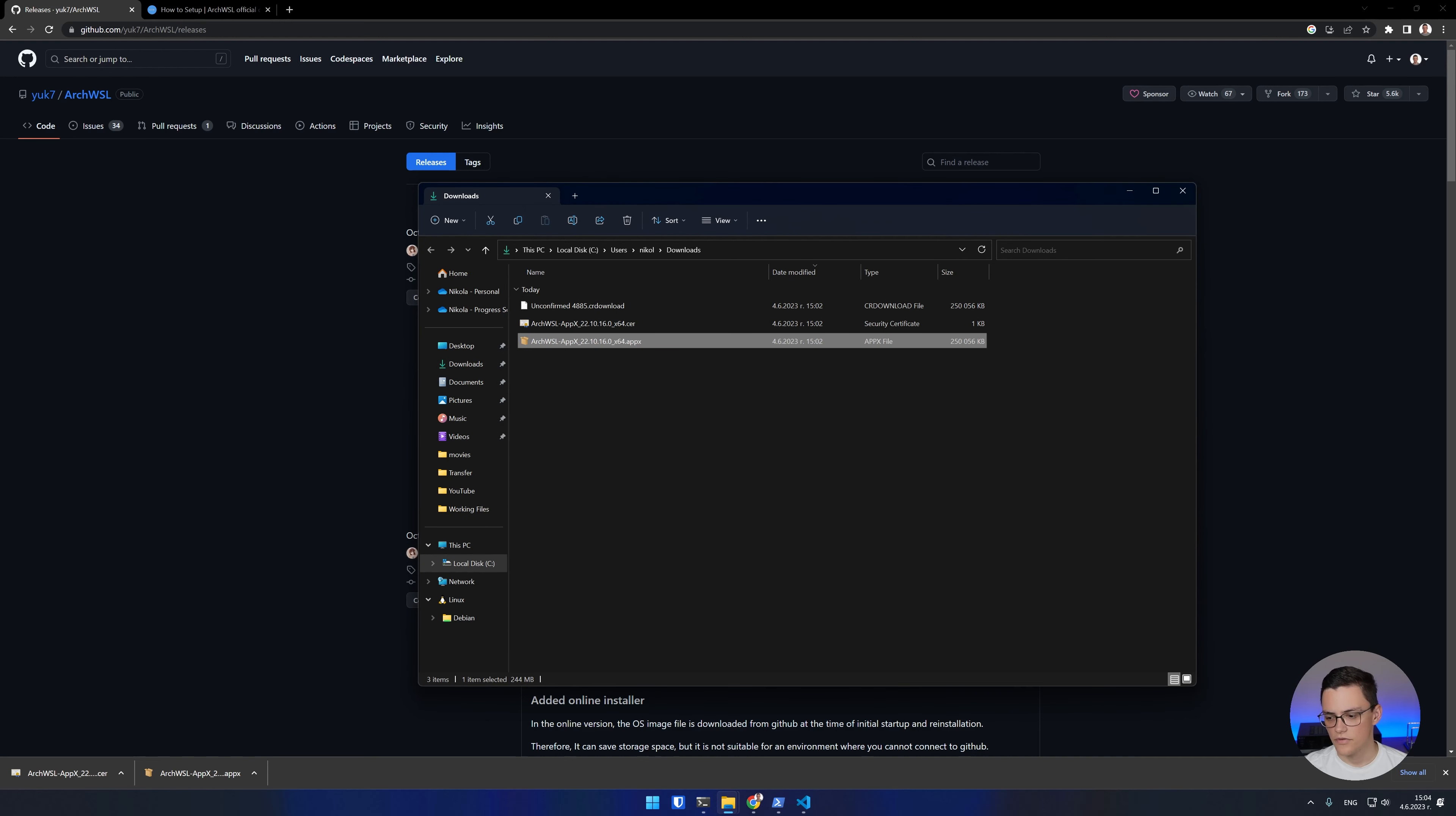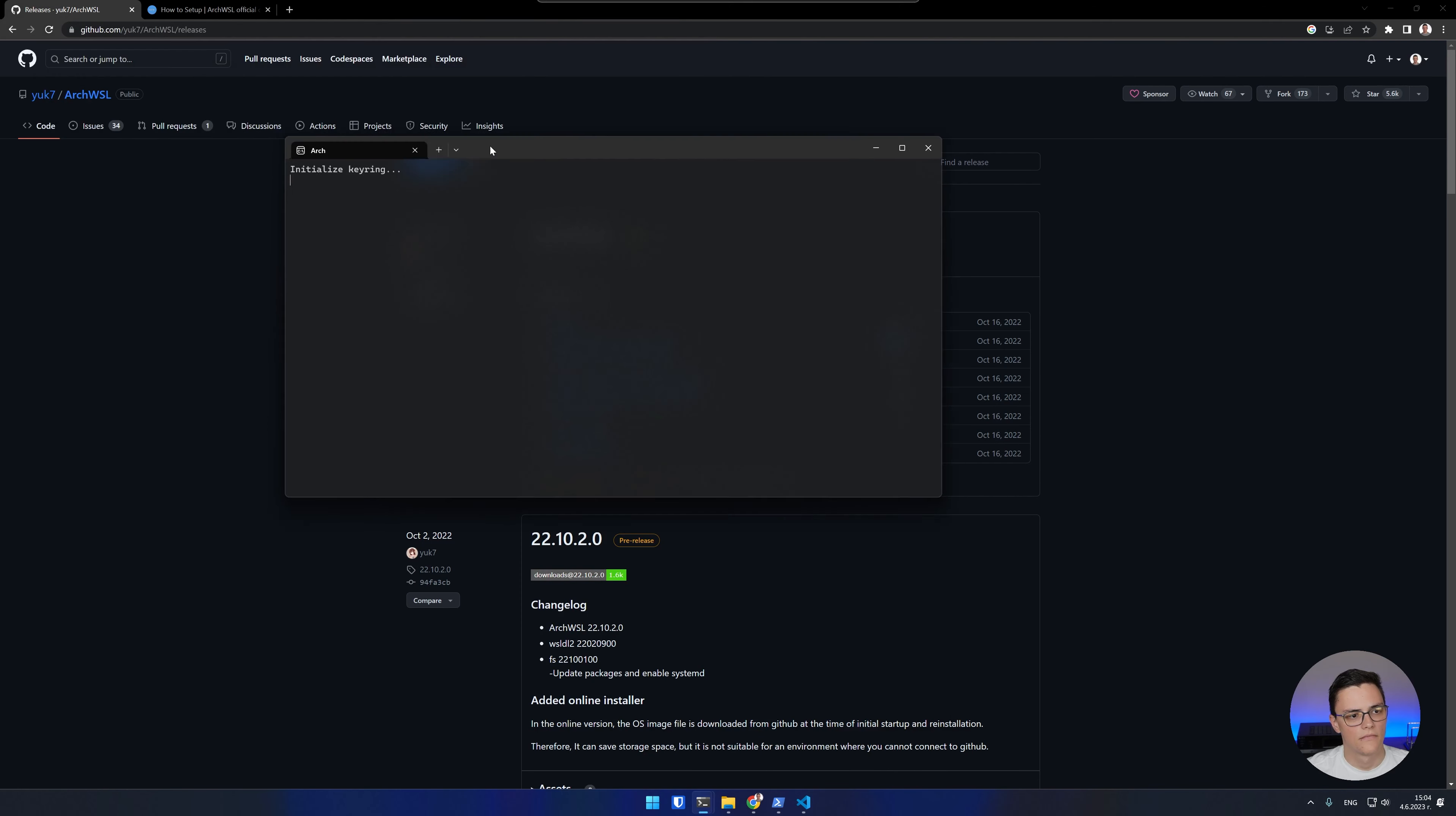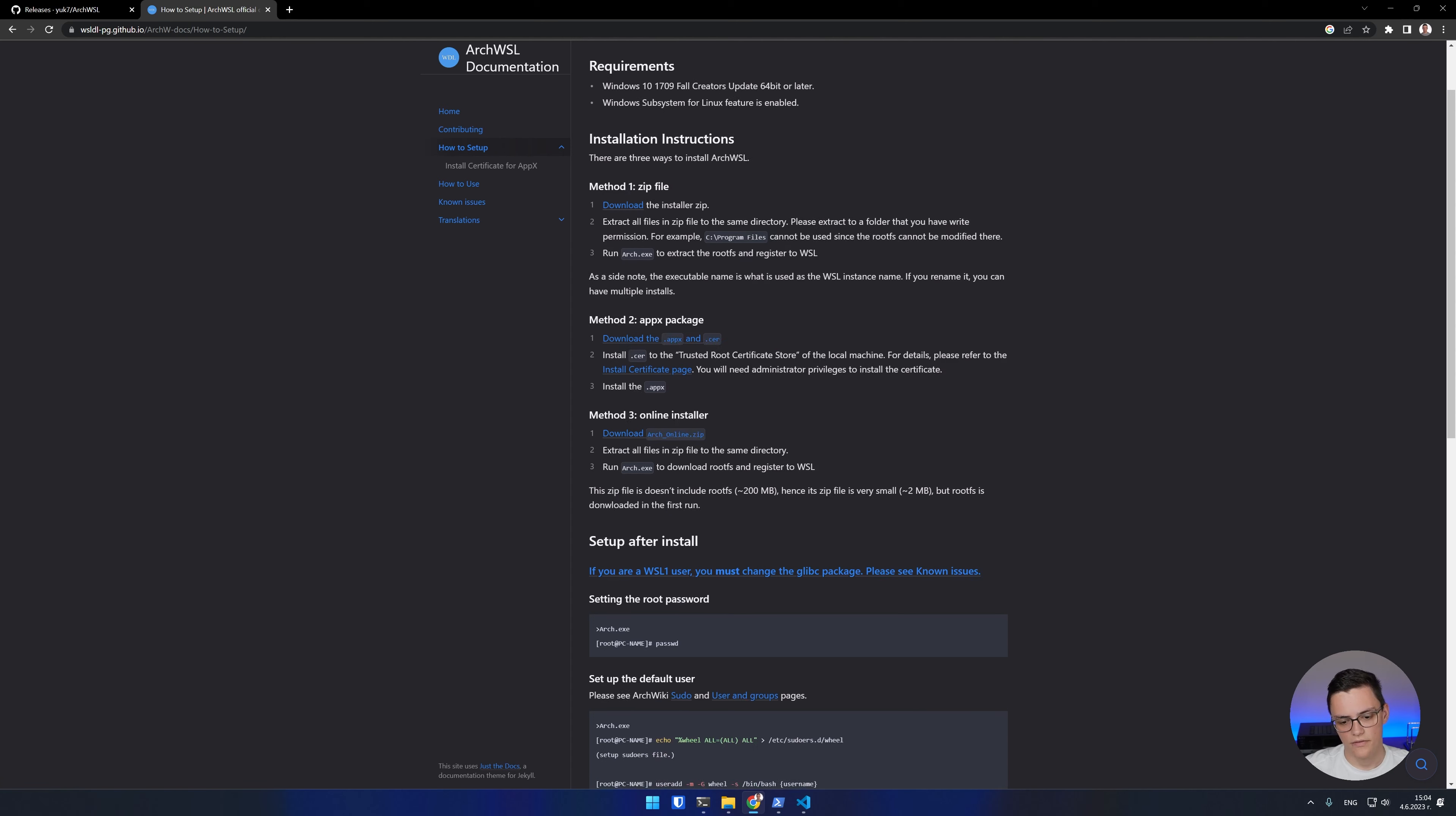Now the installation is complete. To start my newly installed Arch, I have to search for the executable, which is called Arch, and run it. And now I'm in my new Arch Linux WSL instance as root. Now, at first start, we have to do a few things to make sure our Arch installation is usable. Some very basic things. This Arch WSL package also has a documentation for setup. It's also linked in the description and we'll follow it.